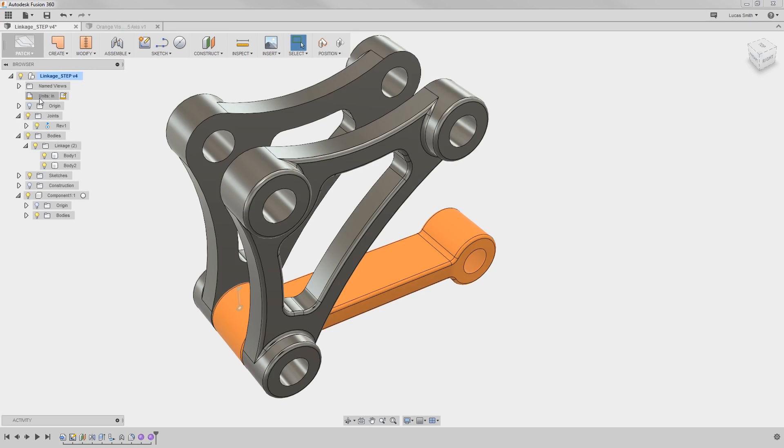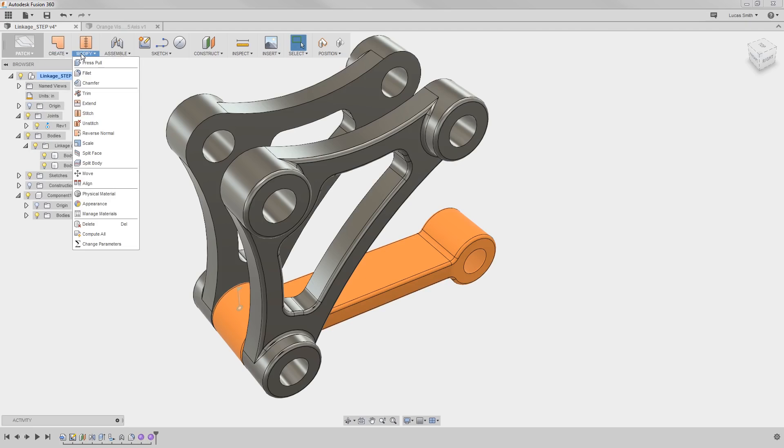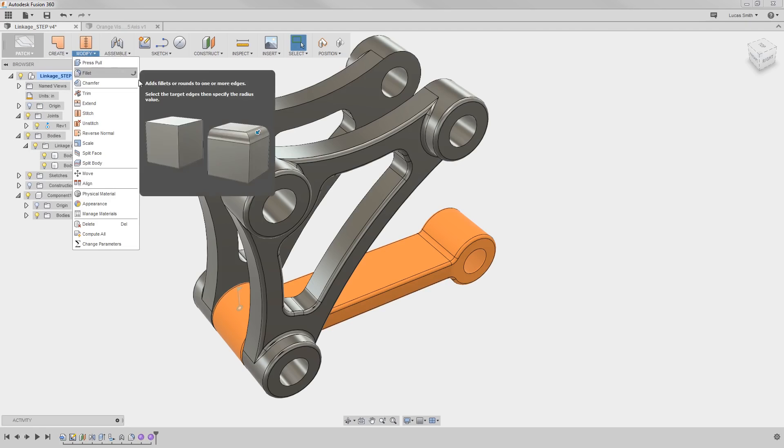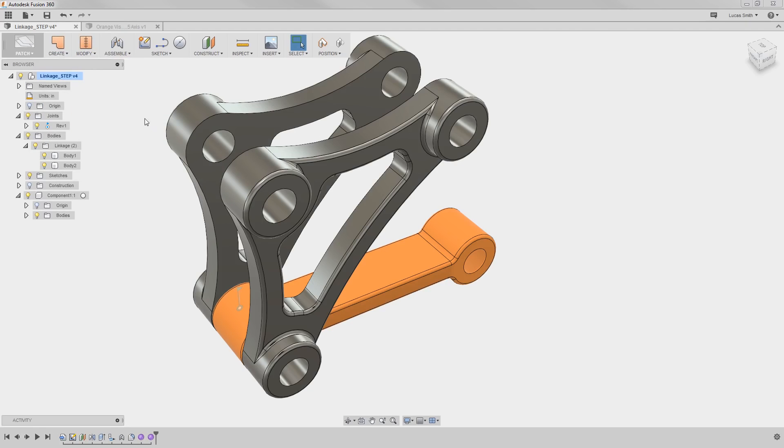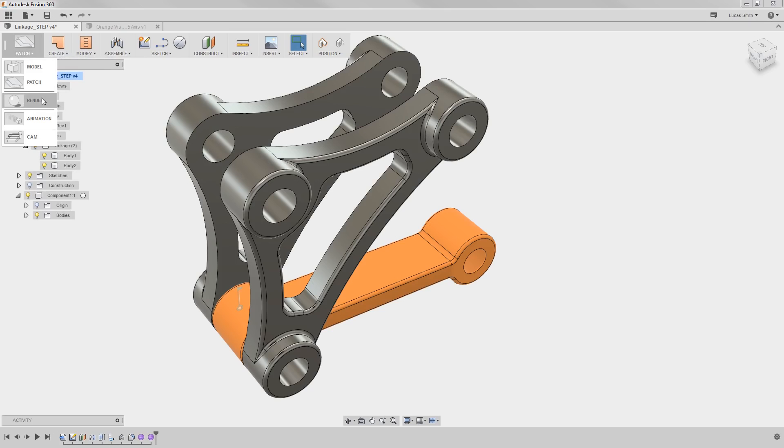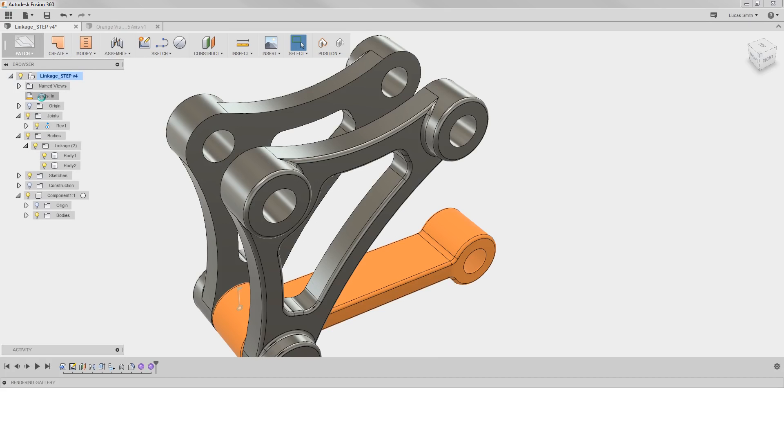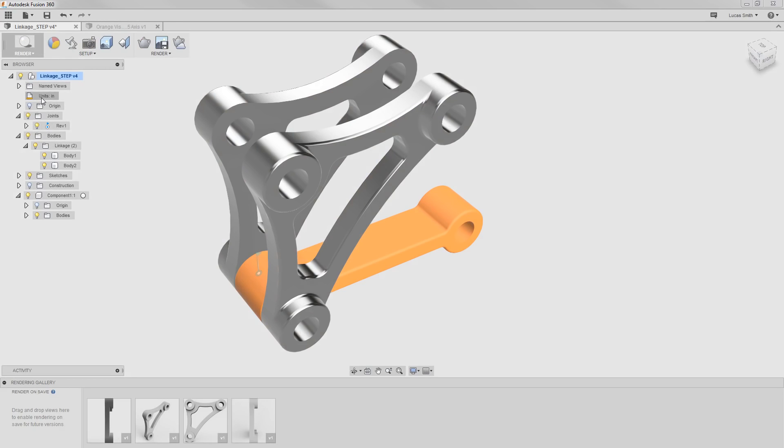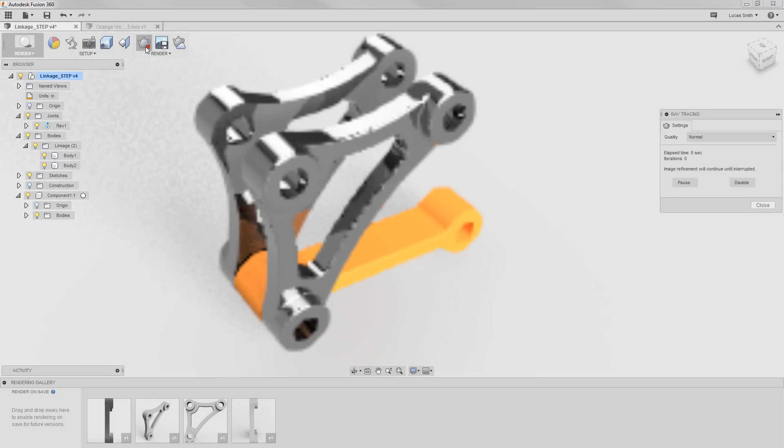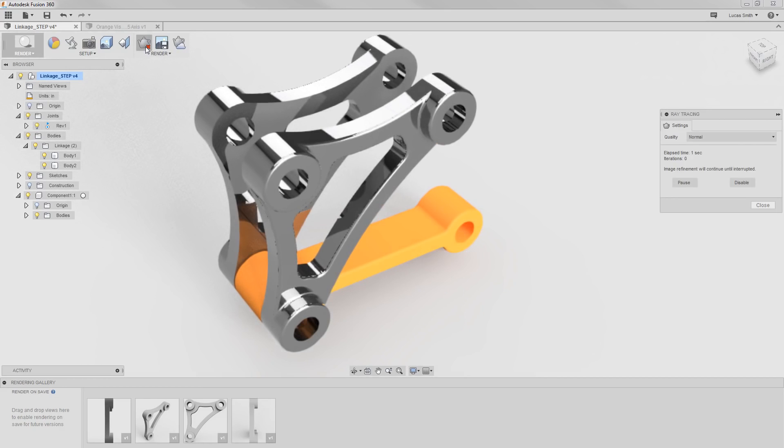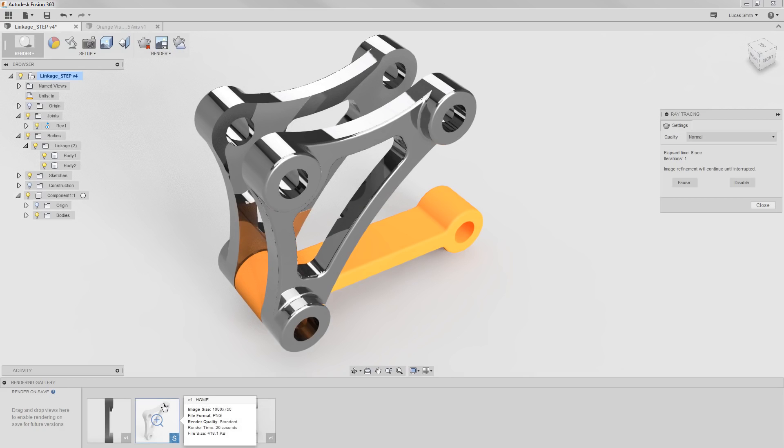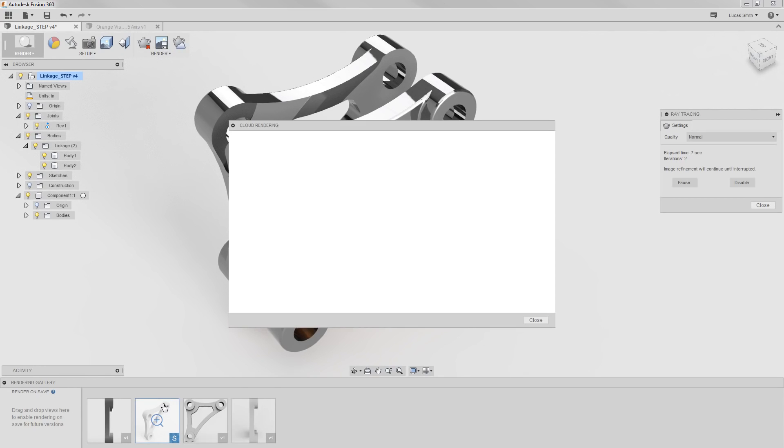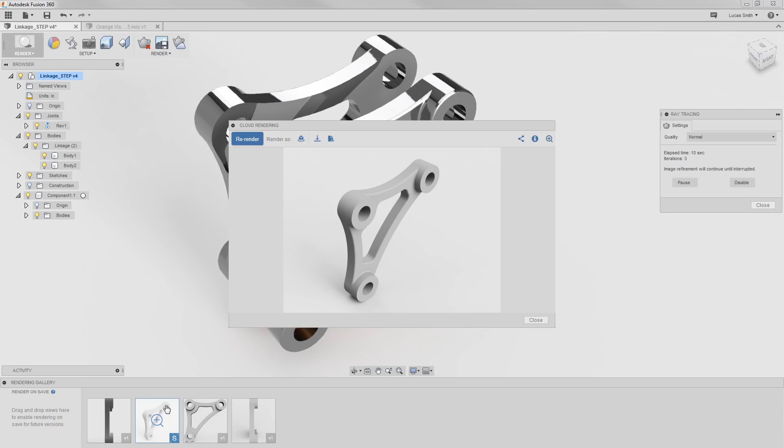If I switch to the Patch workspace, you have access to an array of surfacing tools. If I switch to the Render workspace, you can create photorealistic renderings using the tools and settings provided here. But also notice the images below in the rendering gallery, which were already rendered on the cloud in A360 each time you saved the design.